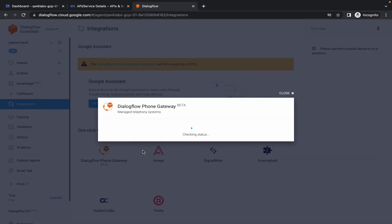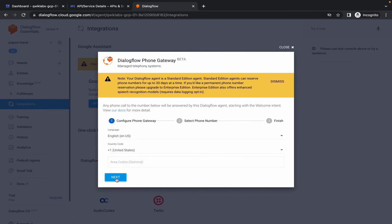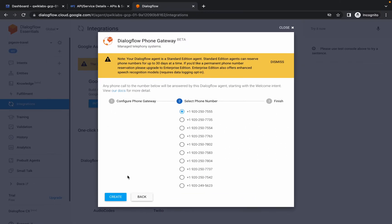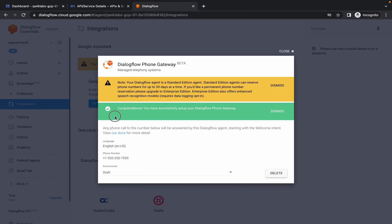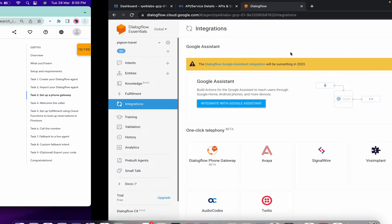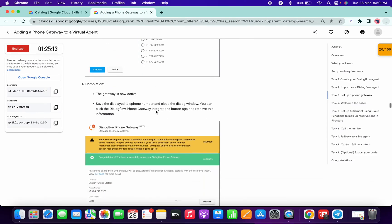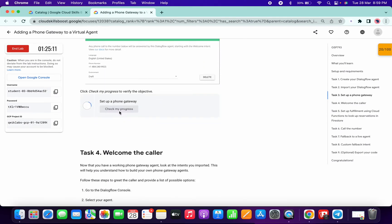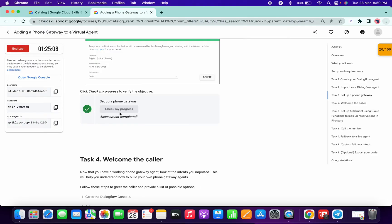For Task 3, simply click on Integrations, then click on Dialogflow Phone Gateway. Wait a second, click the Next option — no need to make any other changes — then simply click Create. The process will complete. Click Close.